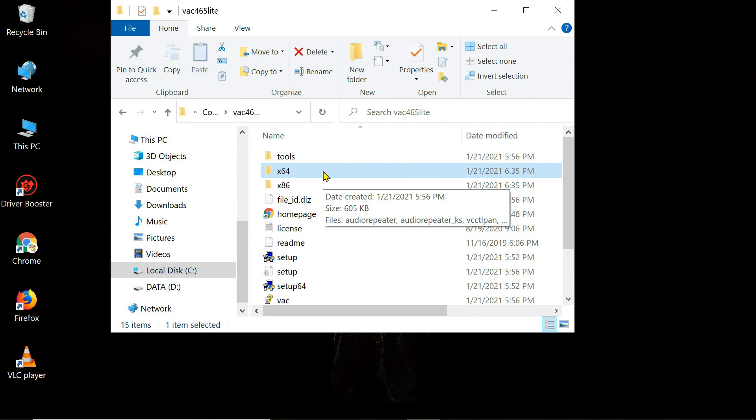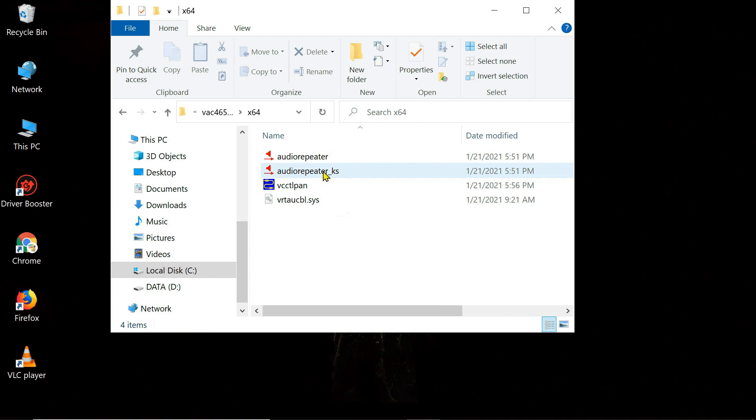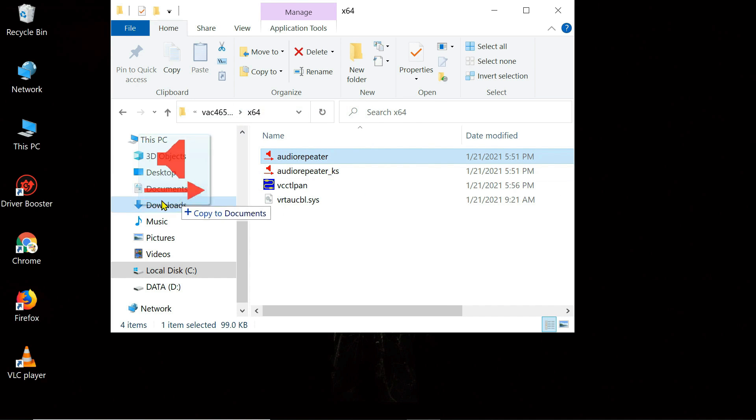Inside the x64 folder, you can see a file named audio repeater. Drag it to your desktop.